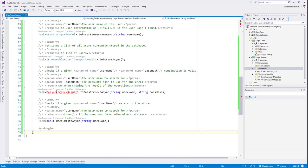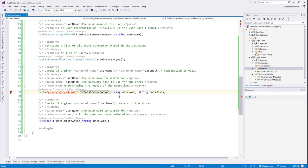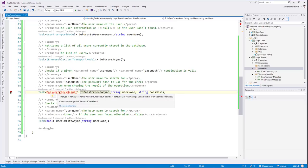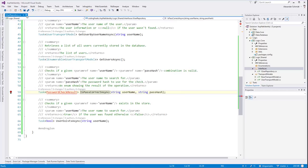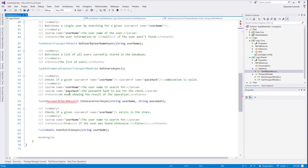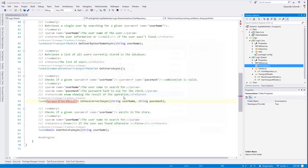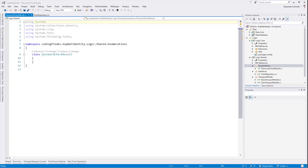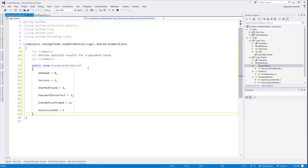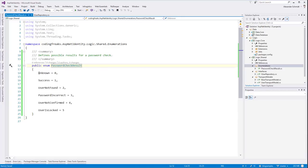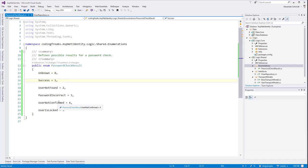A valid user repository must provide: getting a user by database ID, by mail address, by username, getting all users, checking if a password hash is correct, and checking if a user exists. The IsPasswordCorrect method will return a PasswordCheckResult, which is an enum. That enum has values: Unknown, Success, UserNotFound, PasswordIncorrect, UserNotConfirmed, and UserIsLocked.